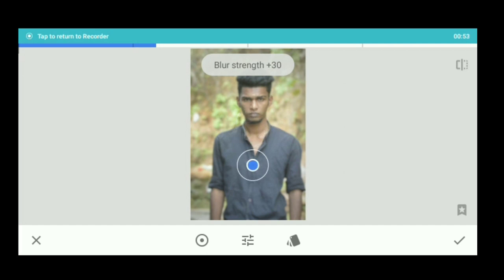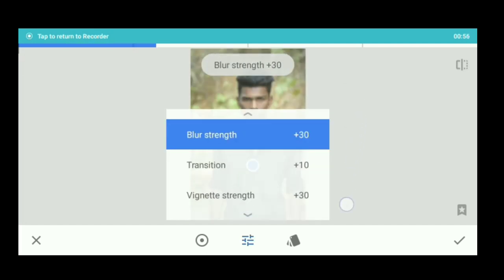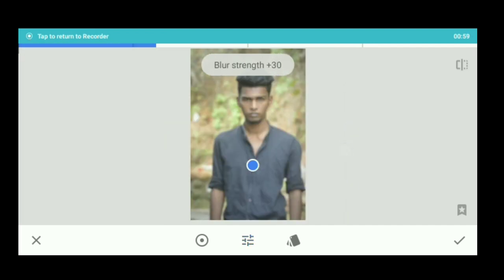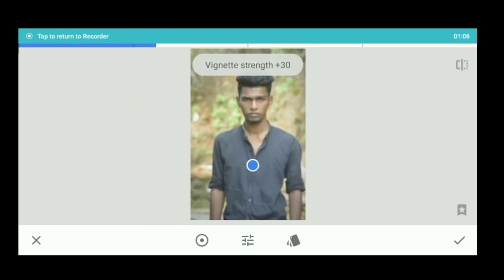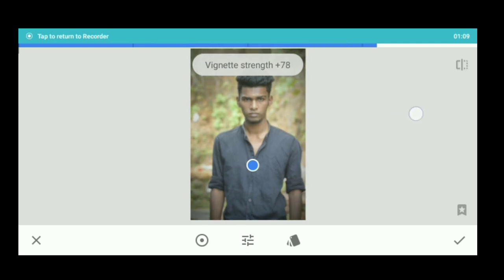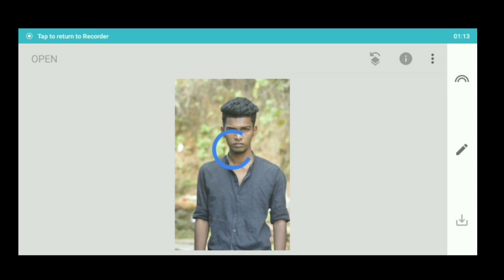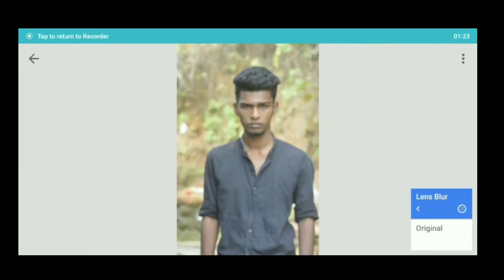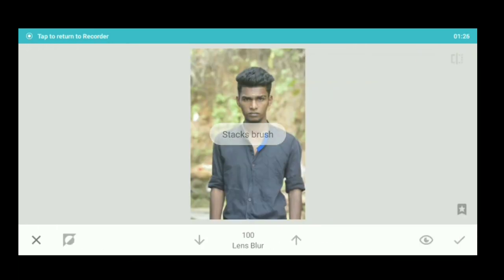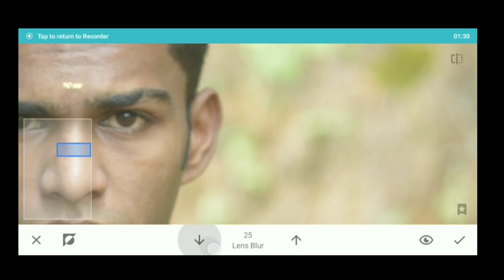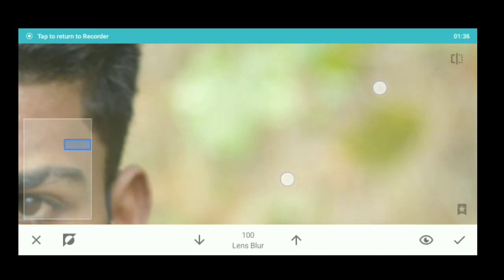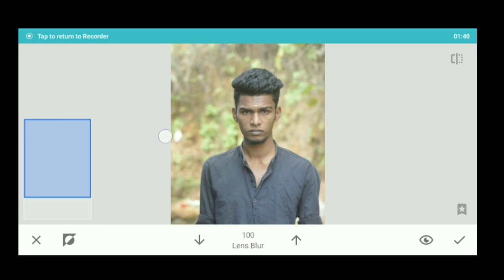If you want to use the round shape, you can use the linear tools. If you want to use the Transition Blur Strength, you can use the Blur Strength. If you want to use the last tool, you can use the Roundness. Click on Move Edits, then click the Lens Blur. If you want to zoom in on the Lens Blur, you can see the Lens Blur. There is an opacity of the brush. You can see the photo is already blurred.